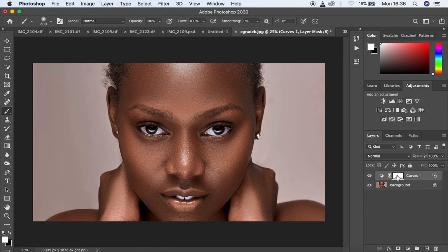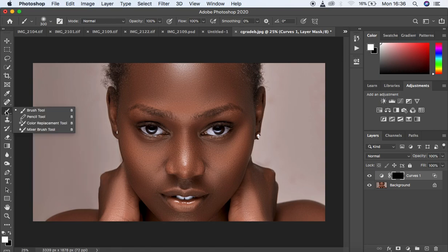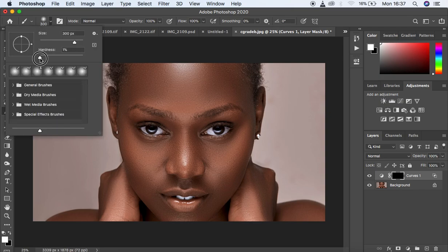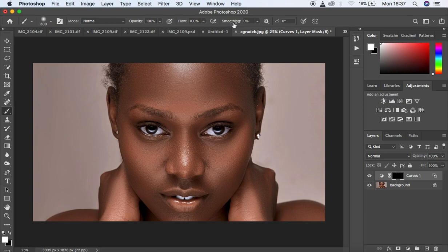Make sure that this layer mask is selected, and you're going to hide this effect by clicking Ctrl or Command+I on the keyboard. Then come to the brushes. Remember in Photoshop the black mask hides and the white mask reveals — that's why when we had a white mask the effect was showing in the image.